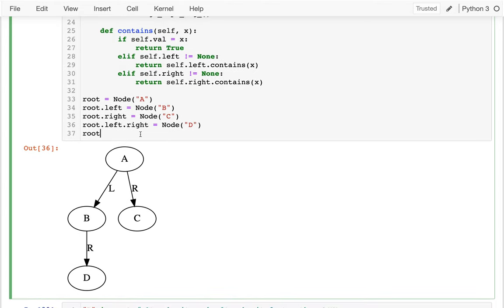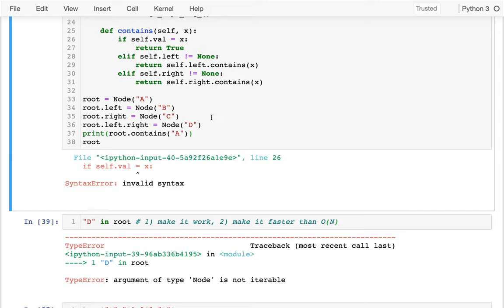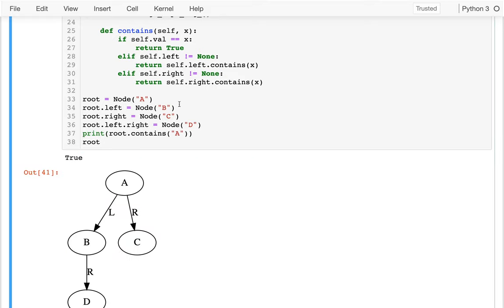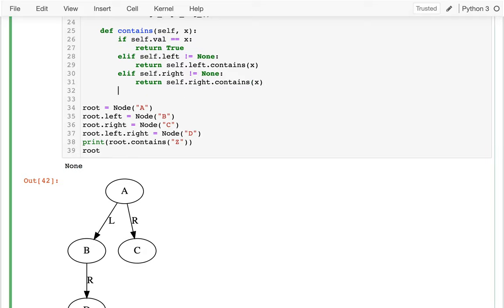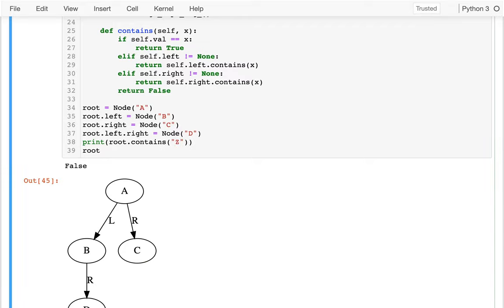Let me try running it and see what happens. I'll print root.contains(A). I meant to have two equal signs up there. So if I have something that is at the root, it works fine. What if I have something like z? Somehow I'm not returning anything there - I'm getting None back. Looking through this code, I guess at the very end I need to return false. So that's good - let me make sure I didn't break my original thing.